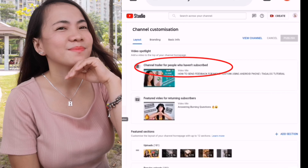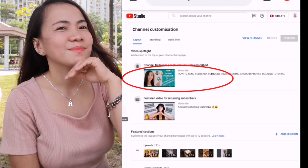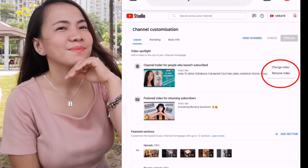We can change this anytime we want. For me, I have already set up my trailer, which is just a normal video of my channel — this is not really a trailer. But if you have a trailer, then you can set that video on your channel. To change this, just click it and you can find a 'Change video' or 'Remove video' option. If you don't want the trailer on your channel, then you can remove or change this video.